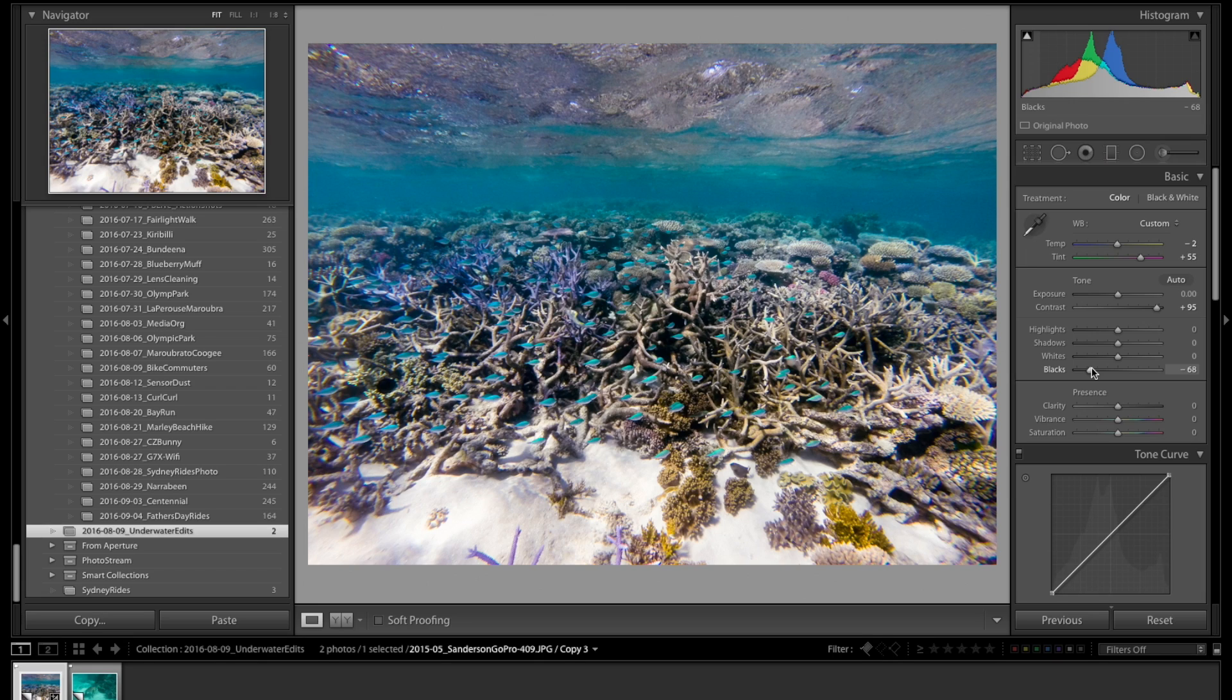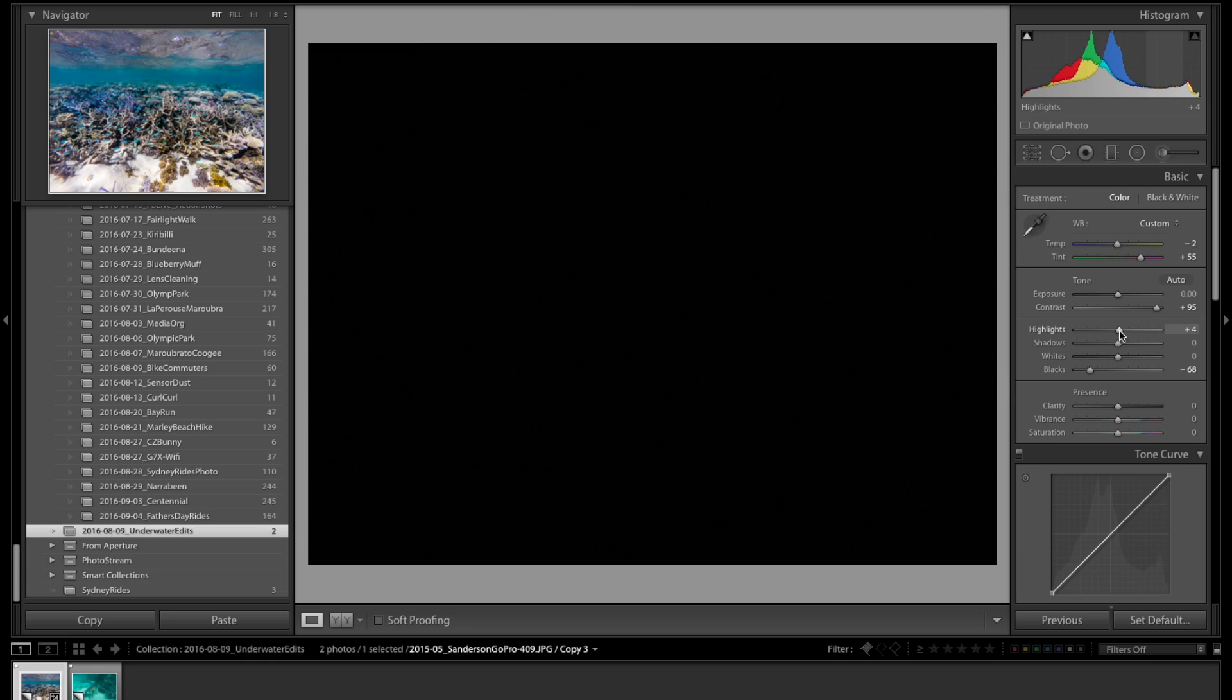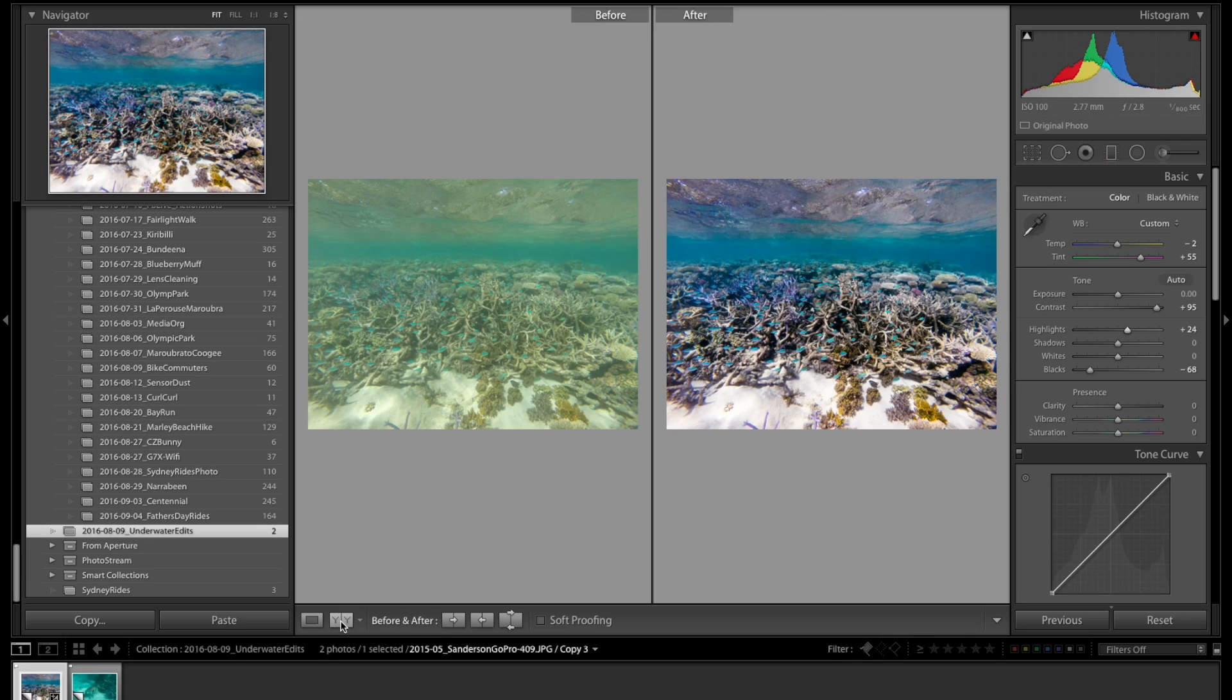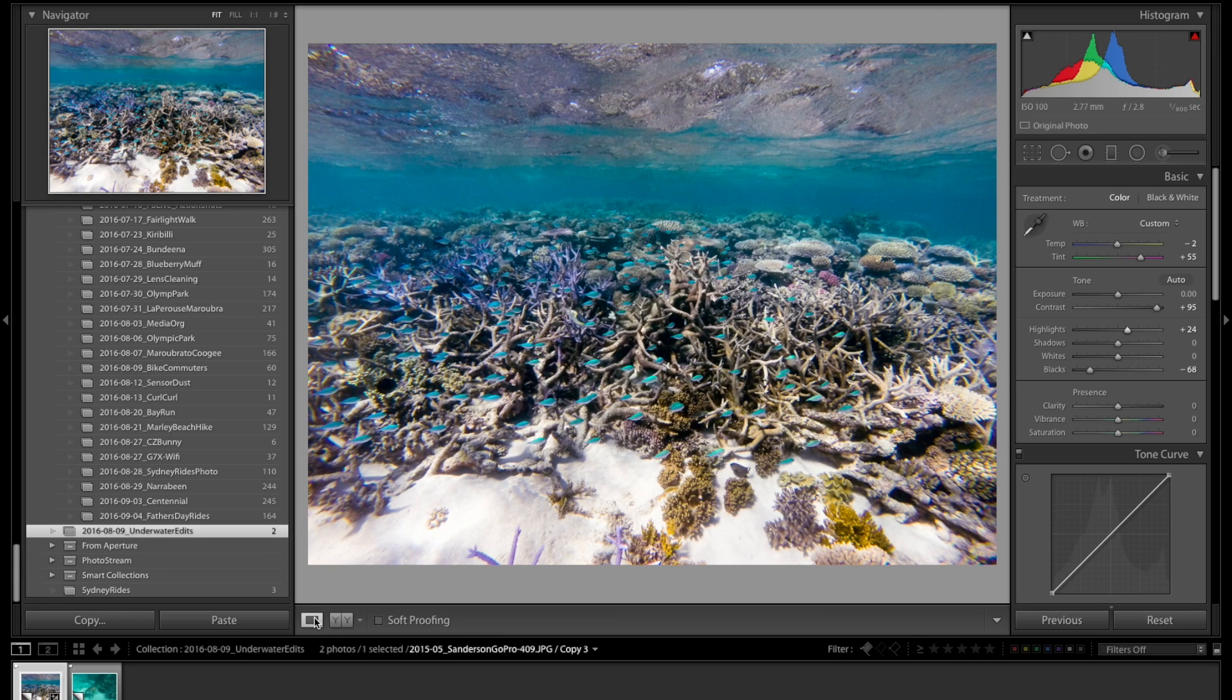Now that we've done the blacks, we'll move on to the highlights. Again, I'm going to hit the option or alt key if you're on Windows and click so that I get the mask. I'll start to drag this to the right and you can see that this patch of sand down here on the bottom left just barely starts clipping when I get it up over 20, so I'm going to drag it down a little so that goes away. I'm actually really impressed with where we've come and we're not done yet. You can see the difference before and after.